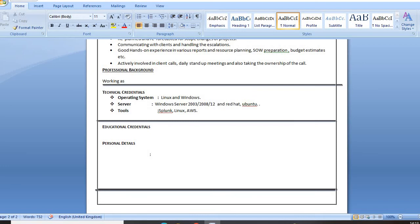For education, simply mention your graduation — engineering, graduation, or post-graduation — along with the university name and the pass-out year. You don't have to mention the percentage because this is an experience profile for professionals, not freshers. For personal details, just mention your name and place of birth. You don't have to go into extensive detail — keep it simple, because simplicity helps the interviewer pick up information quickly.